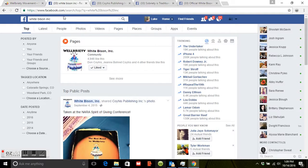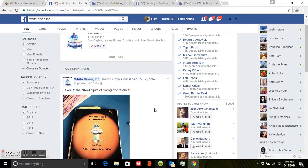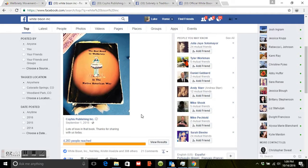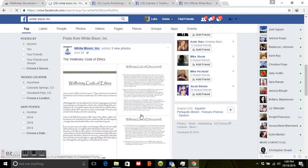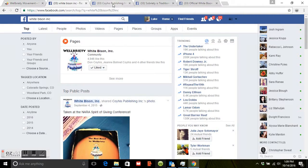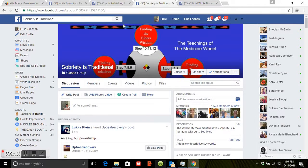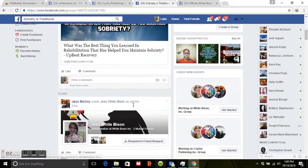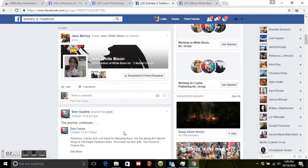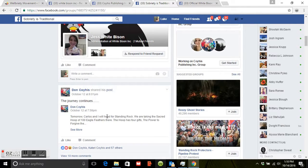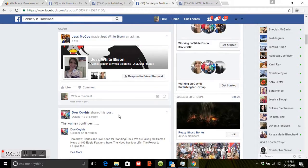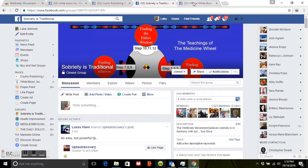On Facebook, type in White Bison Inc and this will take you to the main Facebook page for White Bison, where you can find Wellbriety updates and different trainings being offered. Then search for Sobriety is Traditional — a closed group you can register for that links you to other people who are also in Wellbriety. Members post updates there; for example, Don and Carlos recently went to Standing Rock to help with the Dakota Pipeline protest, so you can stay updated from others in the Wellbriety community.